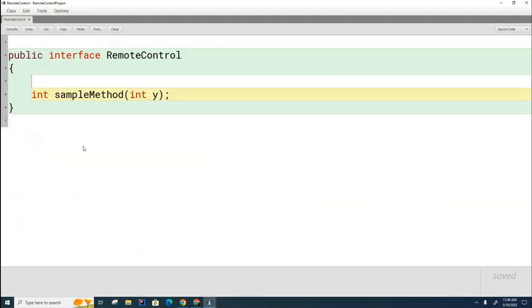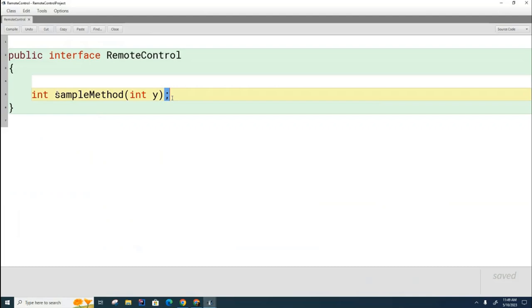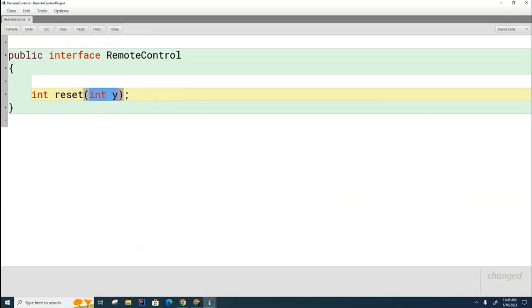I want you to see here something unusual that I don't think we've seen before in this class. Instead of having code after the method, we have a semicolon after the method. I'm going to change the name of this thing. I'm going to call this the reset method. This will be the method that's going to run when the Remote Control first powers up. When it powers up and someone turns it on, this will be the method that's run. So I'm going to put a comment to that effect.